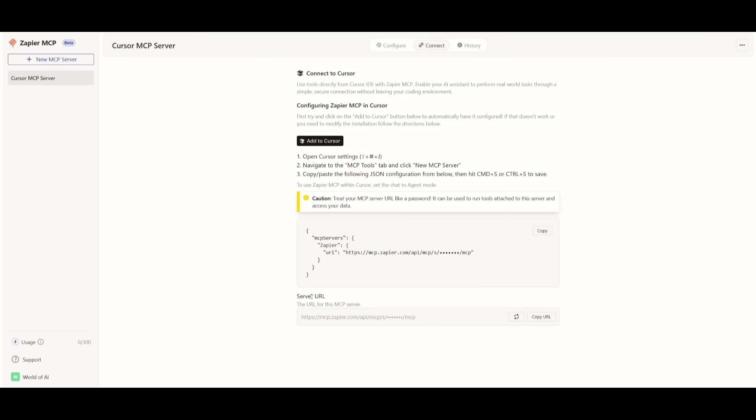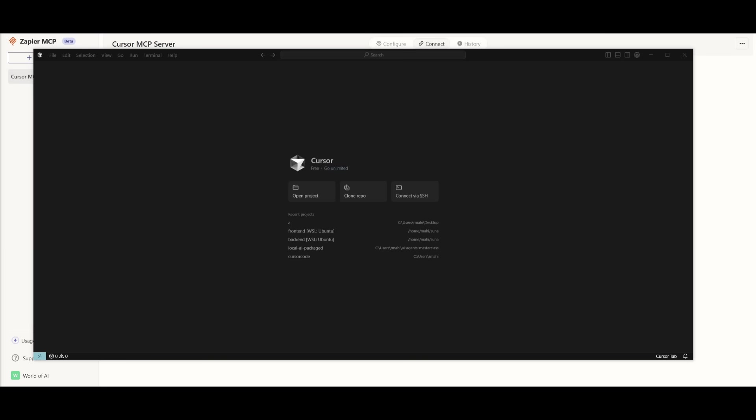Now remember that API key that you saw is something that you should keep secret. I'm going to be rotating it afterwards, but make sure you do not share this around. Otherwise, if someone gets access to this, they can use up all the usage of your MCP account.